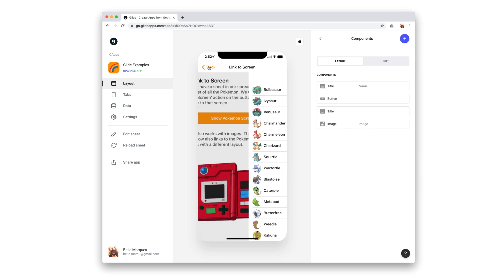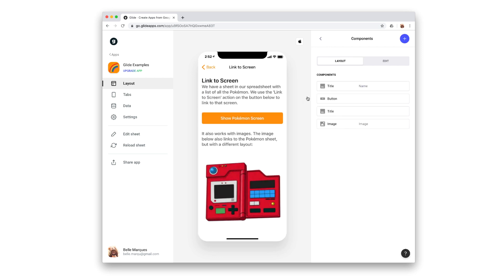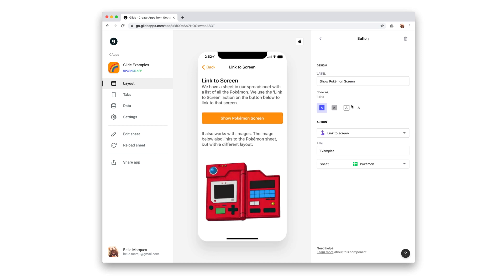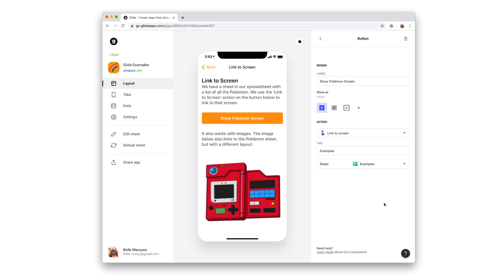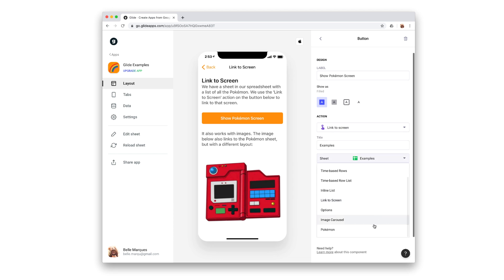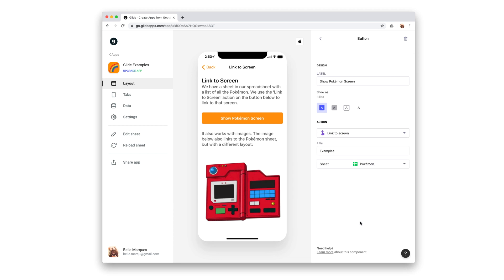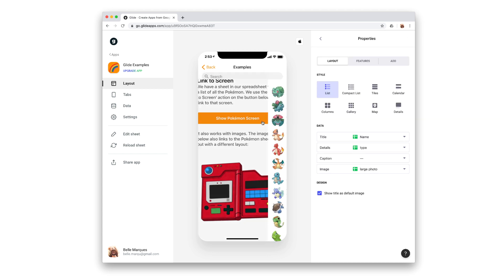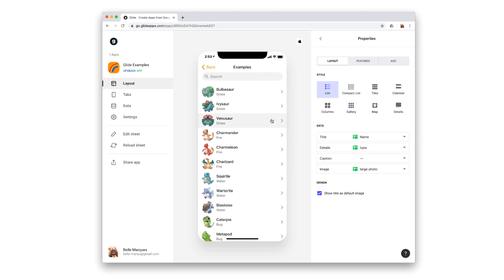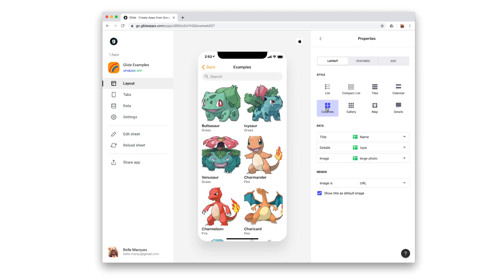You can enable the link to screen action on certain components. Once you've done this, you can then choose the sheet that you want to link to, and then customize how you want that screen to display.